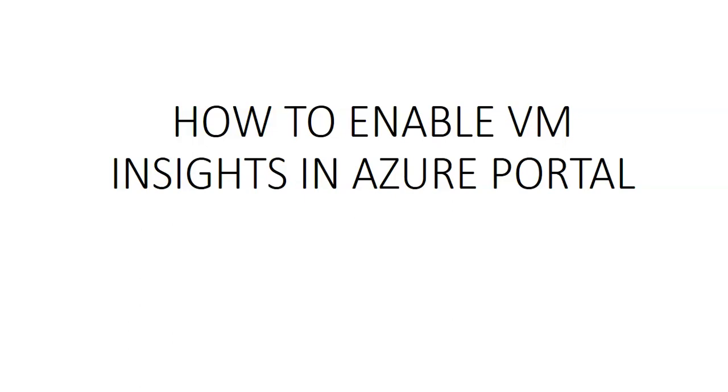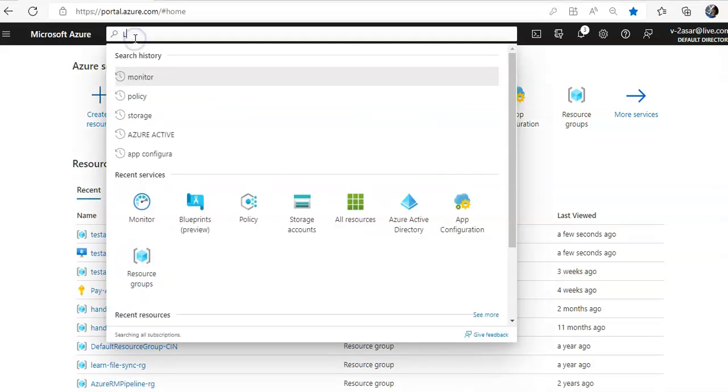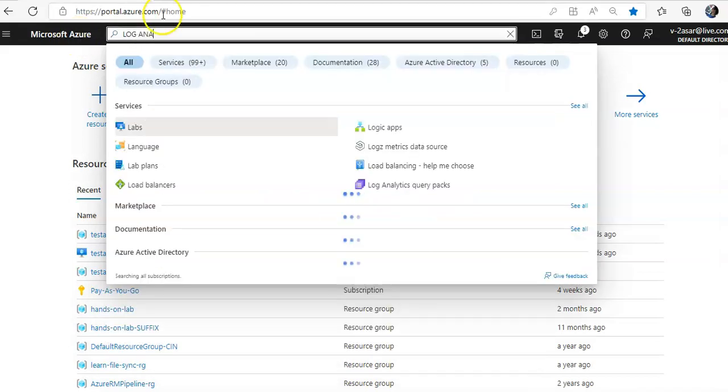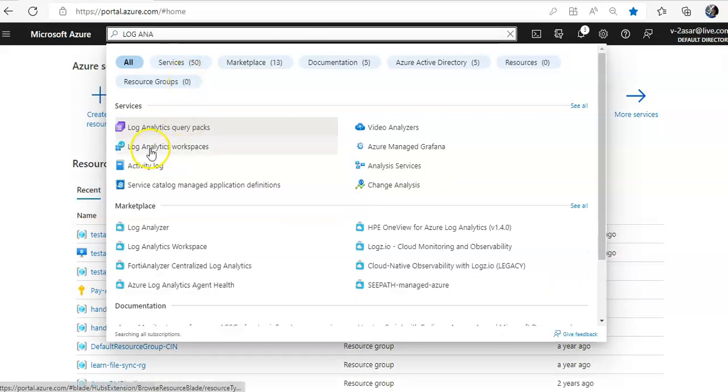So there are some prerequisites to enable and to start that, let me log on to the portal and take it from there. To the portal, I'll create one log analytic workspace. In the search, I'll do log, here it is log analytics workspace.